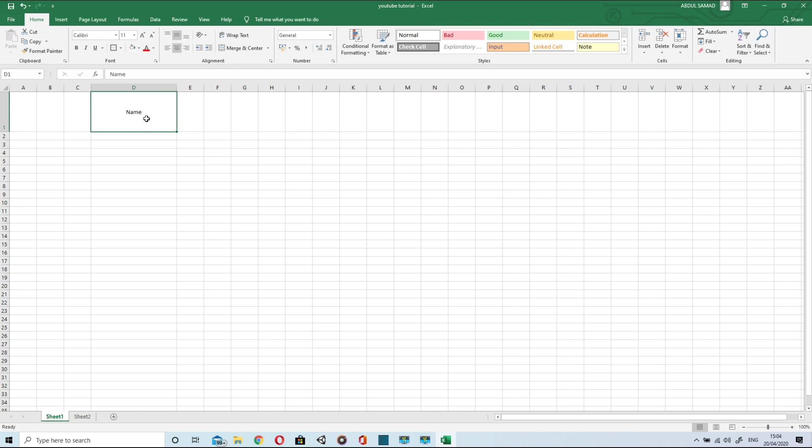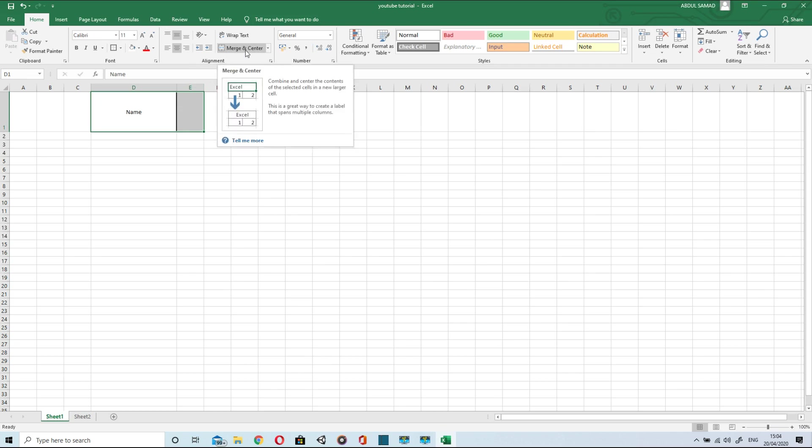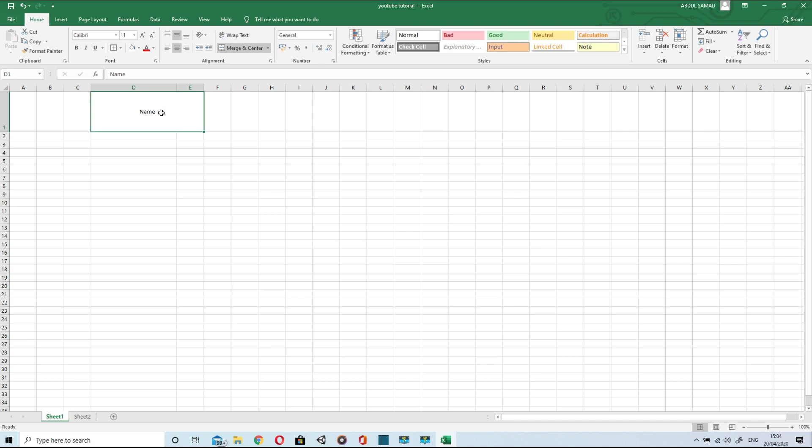So after that, merge two cells. This can be used, merge and center. I will just undo it. For undo ctrl z can be used like other softwares.